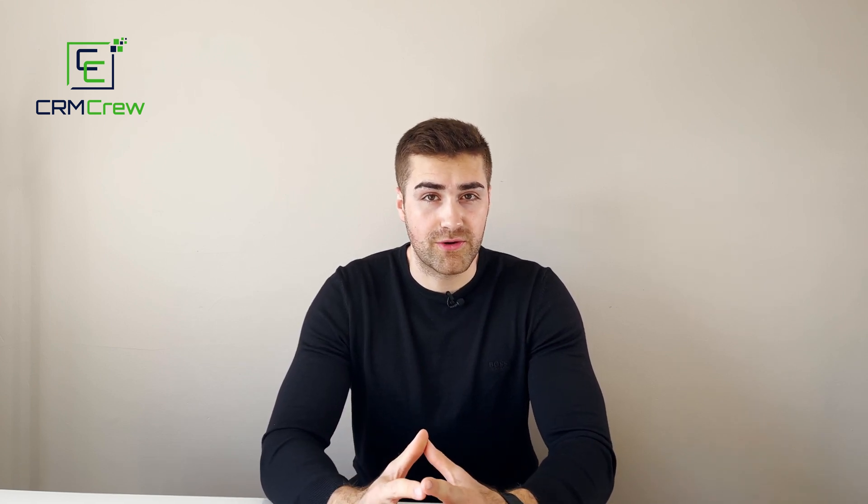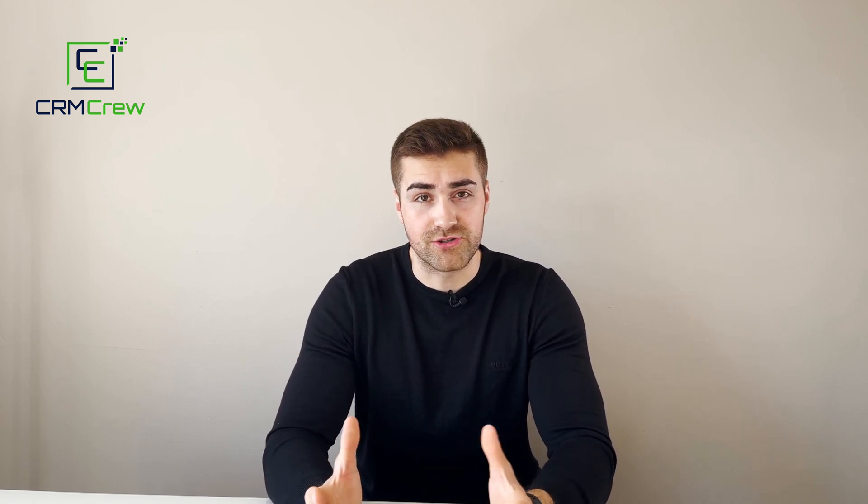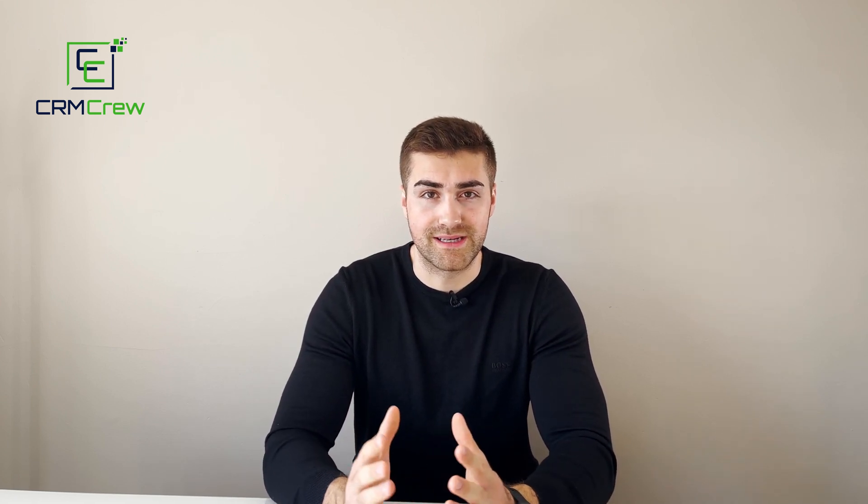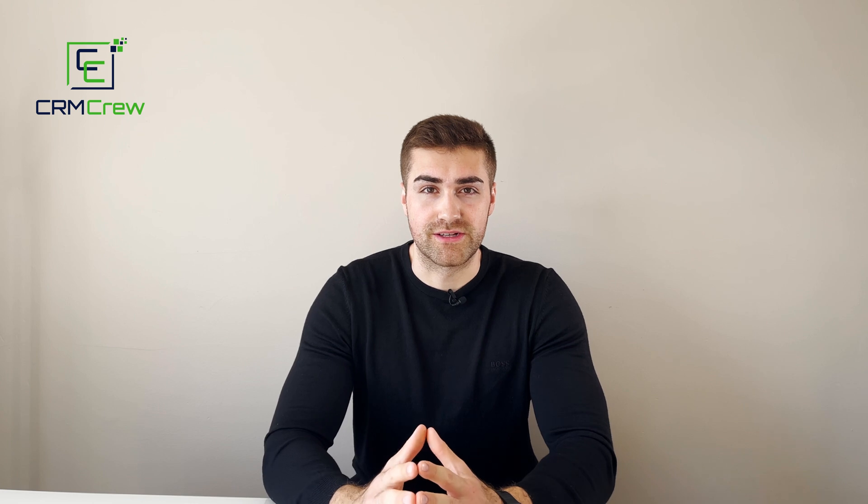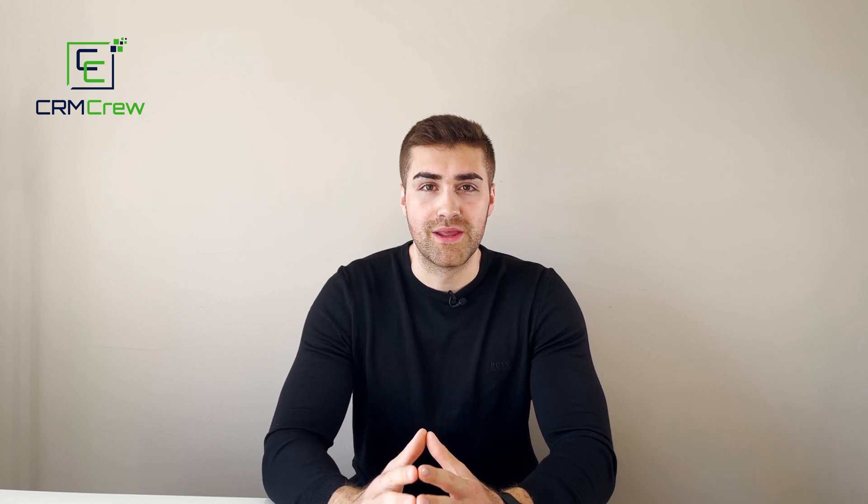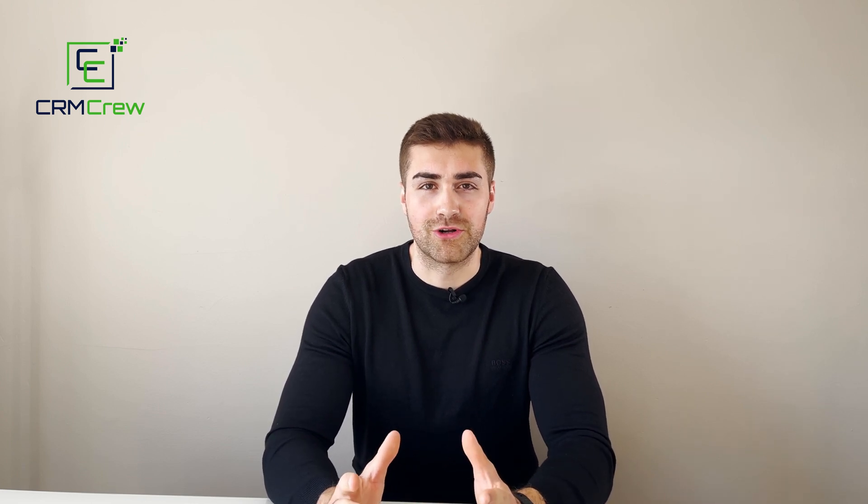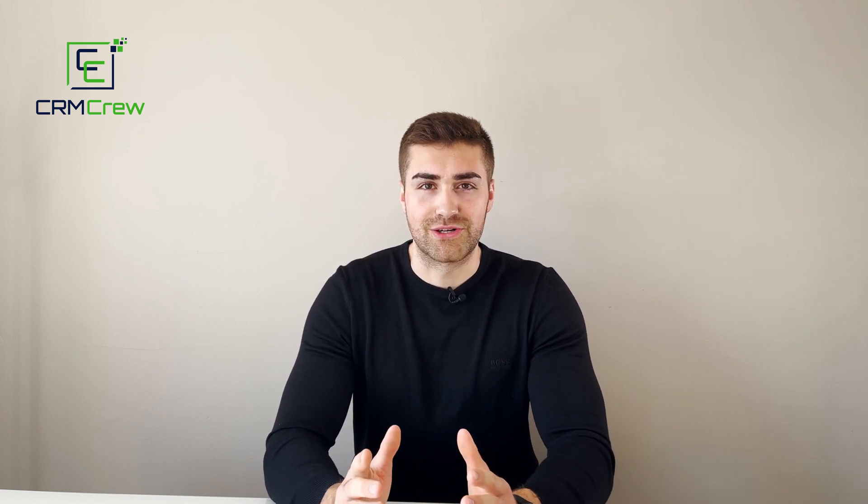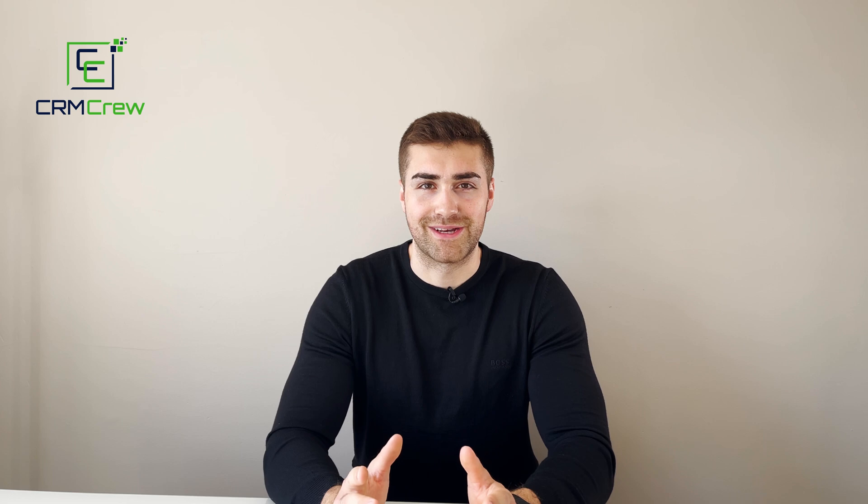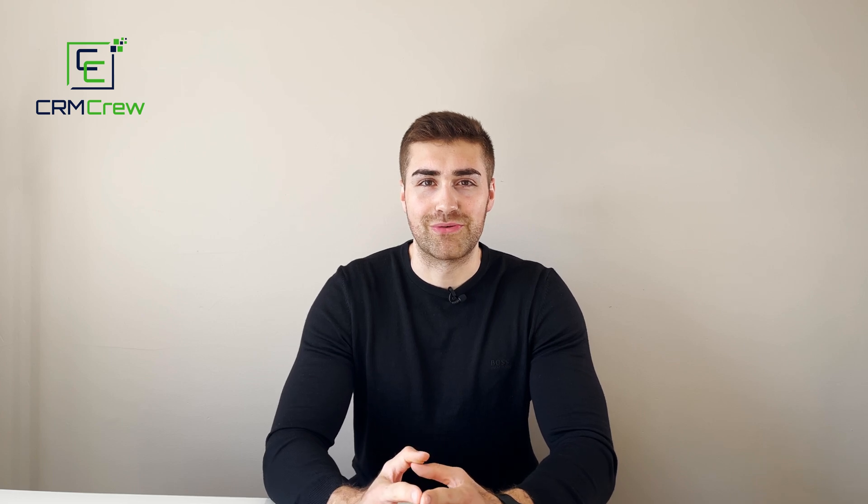If you do have any further questions please drop me an email, my details are in the description below. Otherwise thank you very much for watching and I'll see you shortly in the next video. Thank you and goodbye.